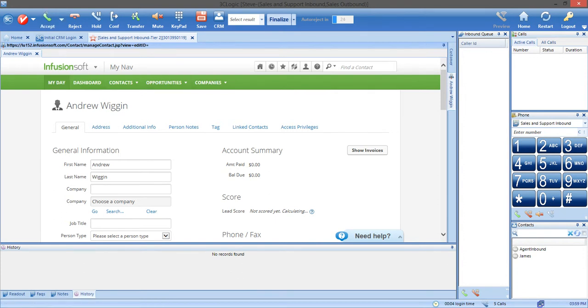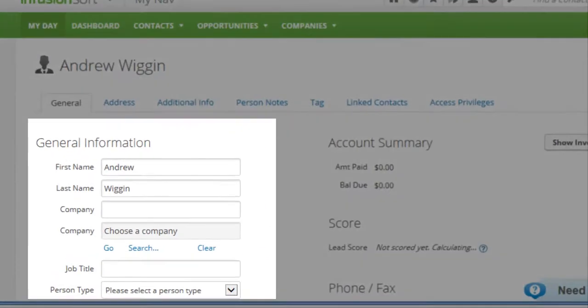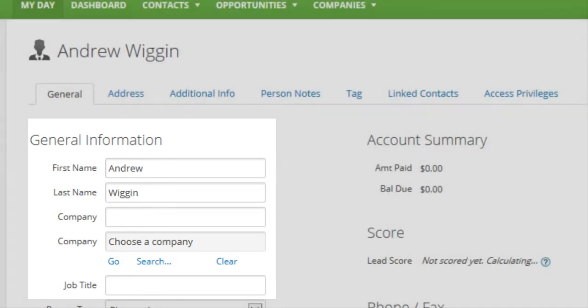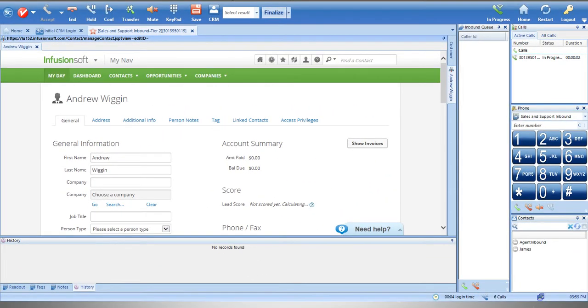This contact or opportunity record was all stored in Infusionsoft, but 3C Logic directs the information to the agent's interface based on whom they are talking to. This works for both inbound and outbound campaigns. You can also look up a customer's information in Infusionsoft without leaving 3C Logic's dialer interface. This makes it easy for you to prepare for a call.